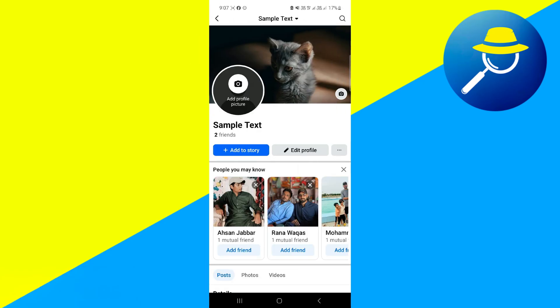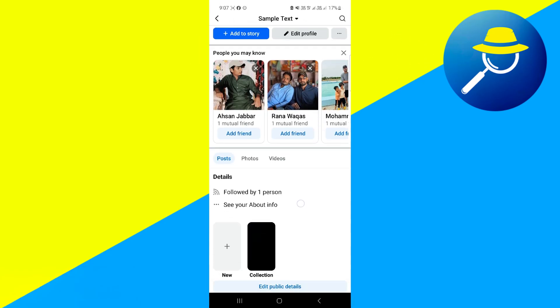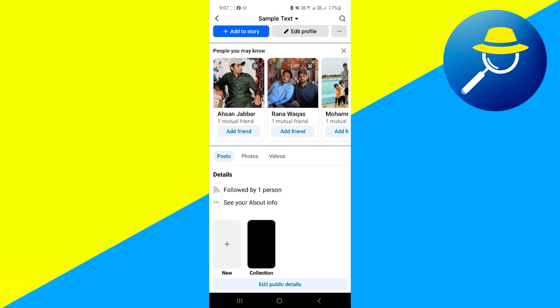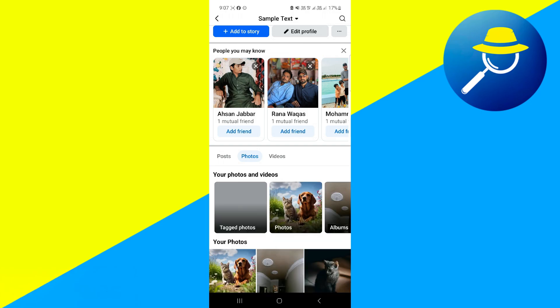Once you're in the profile page, click on the section of photos. Now click on the option of albums.